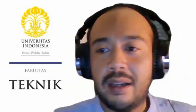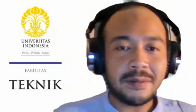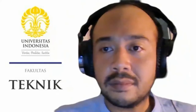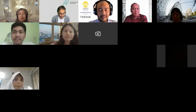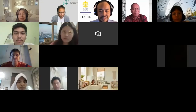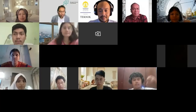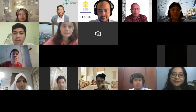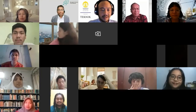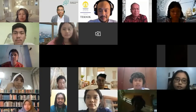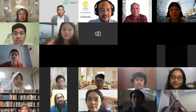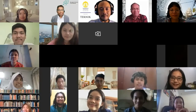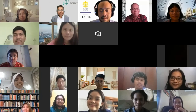The moderator instructs students to turn on their cameras for a group photo. The session ends with a group picture being taken, marking the close of the first lecture session.